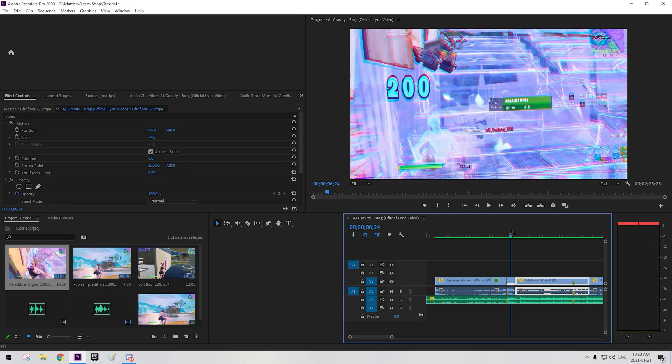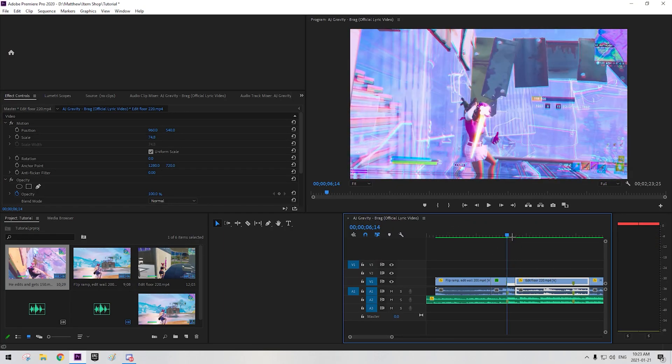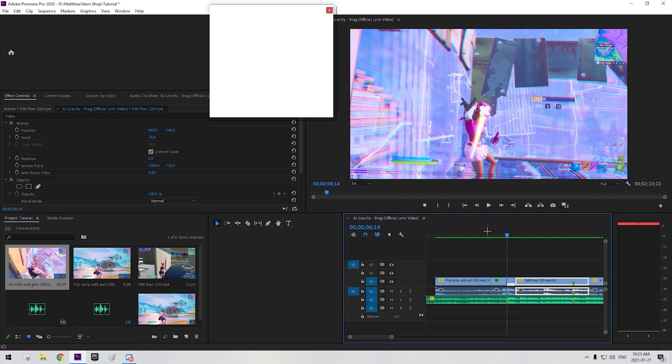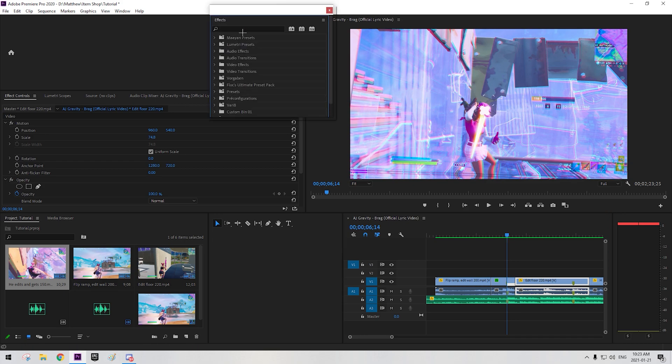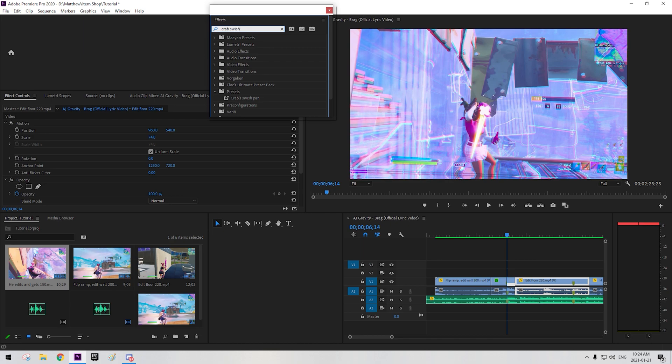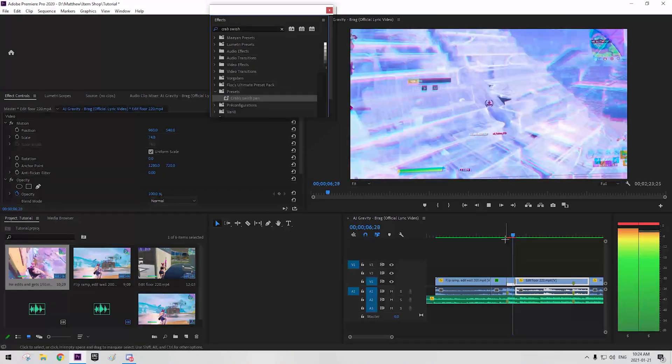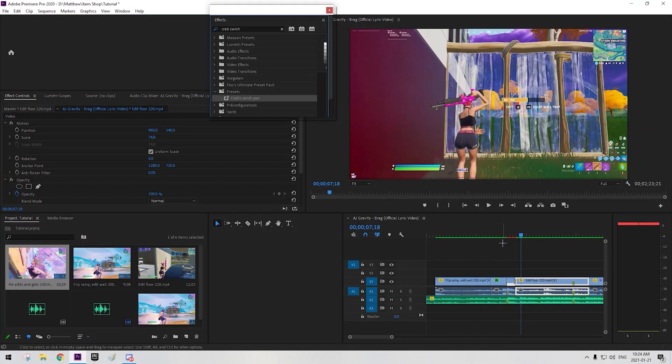Now you want to go to the next clip which you can add a transition to. So I use my Crabswish pan. It's my favorite transition of all. I have much more. It's the best. It just slides into the next one.